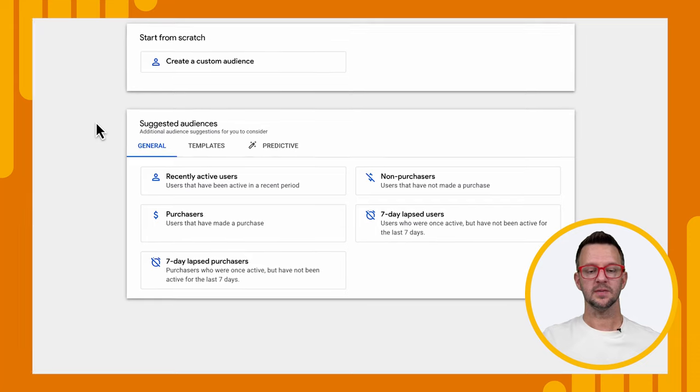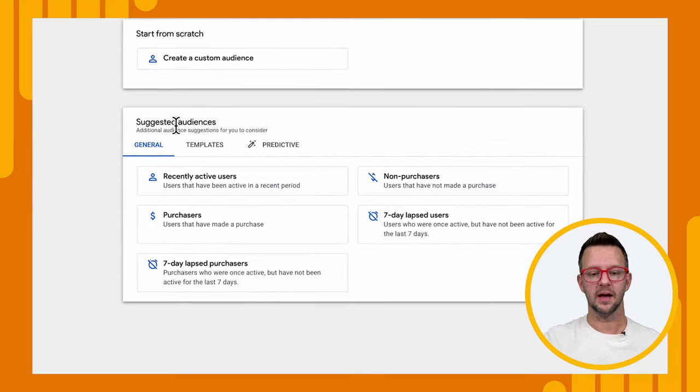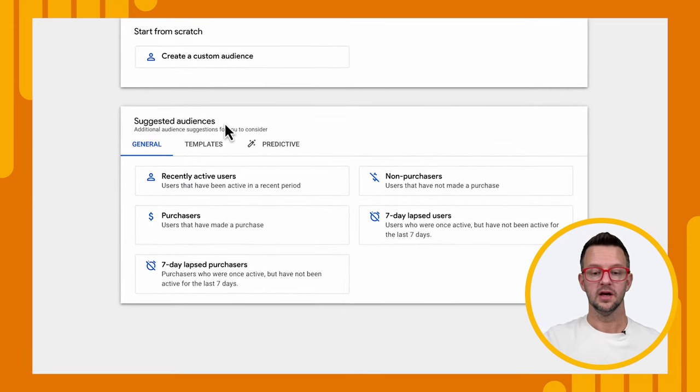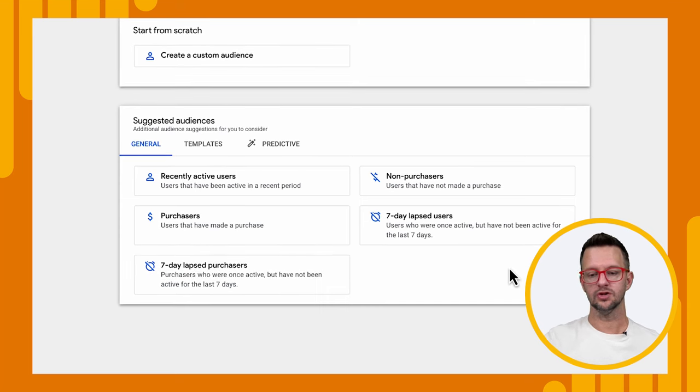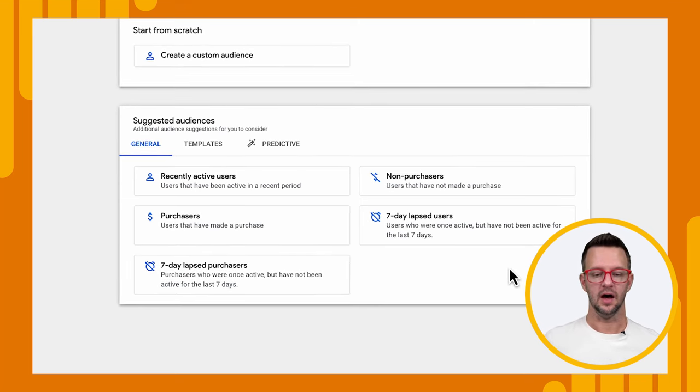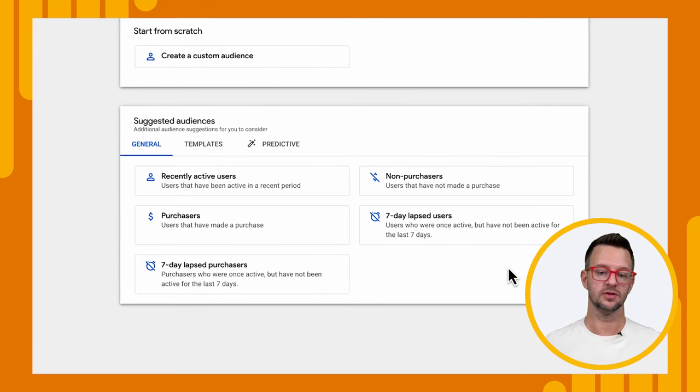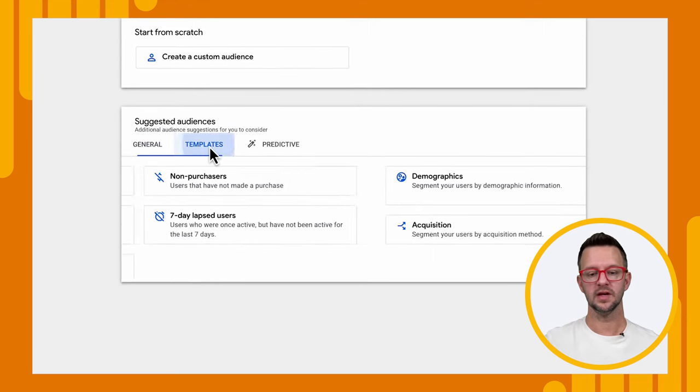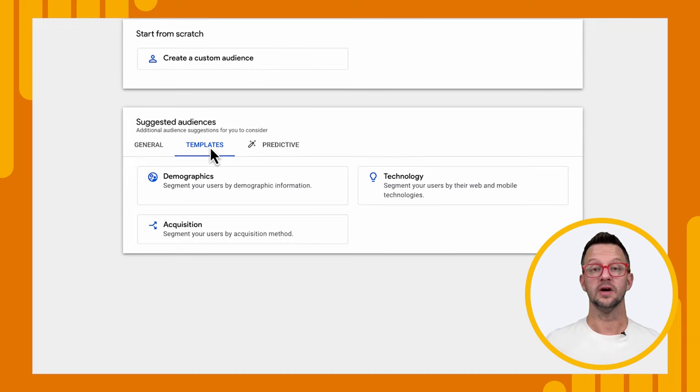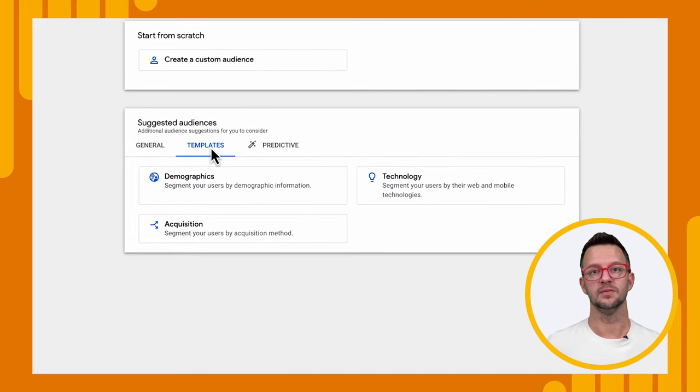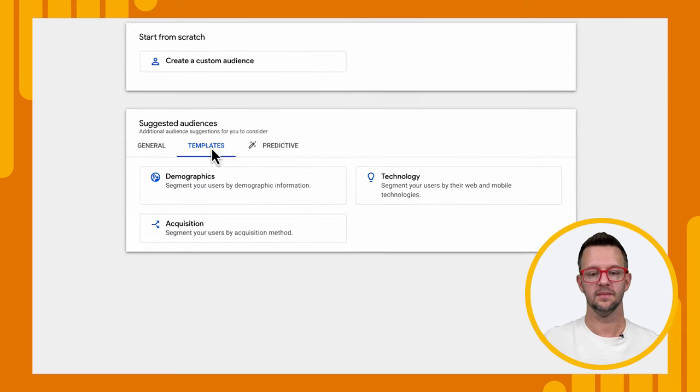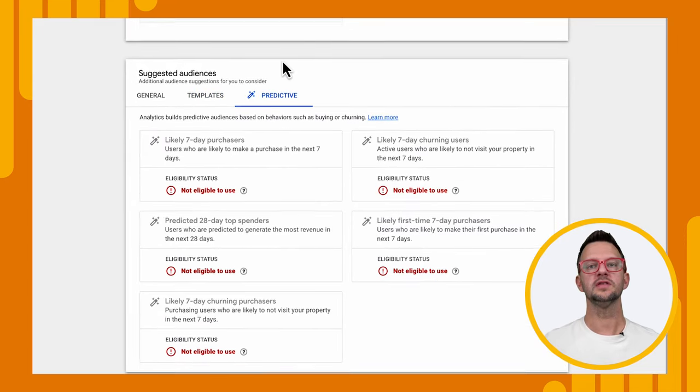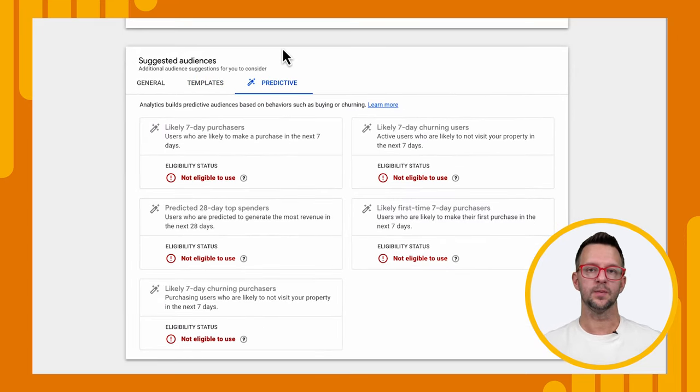Let's check out some of the options here. In our general tab down under suggested audiences, you'll see that we have some things that we could just choose right out of the box, like recently active users, seven day lapsed purchasers, a lot of different options here. And we go to templates and see even more. So like what technology have they used? Have they used mobile devices or desktop or whatnot? And then we have predictive. These are ones that have ran through our machine learning models and ones that we have predicted that will do something if they entertain some action.